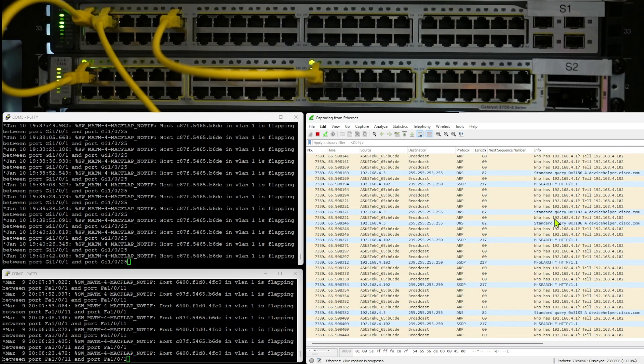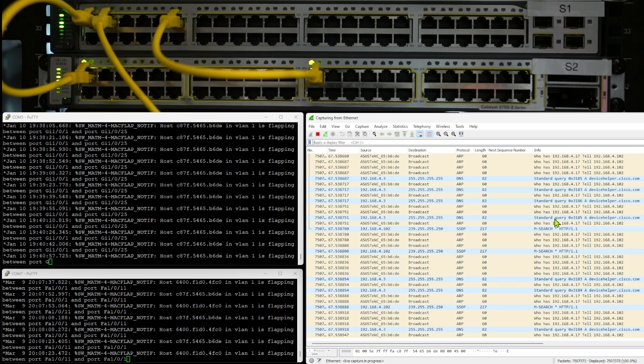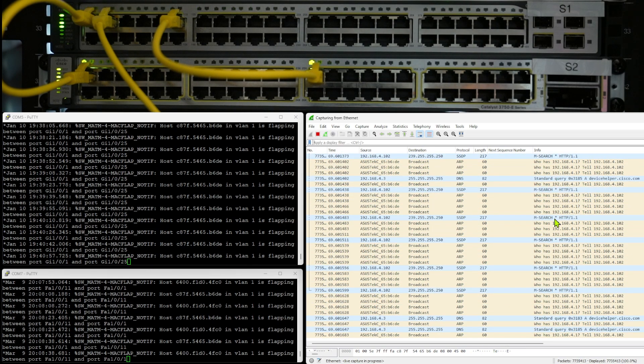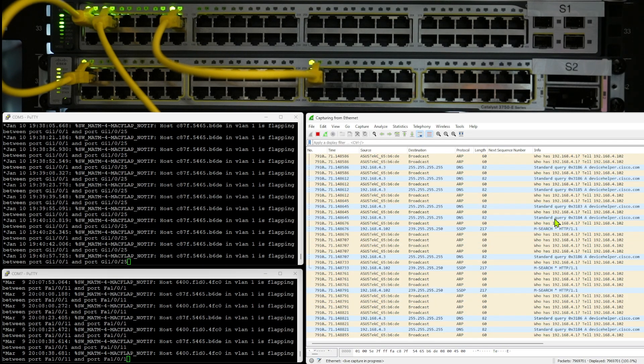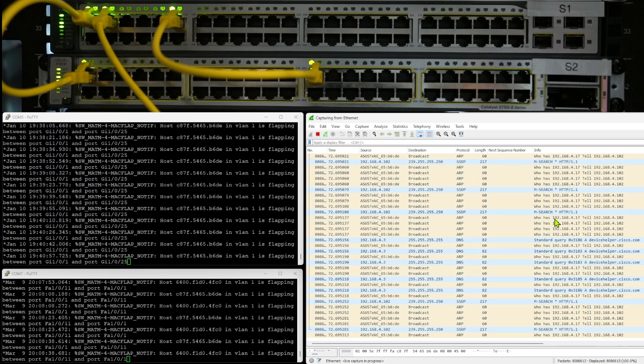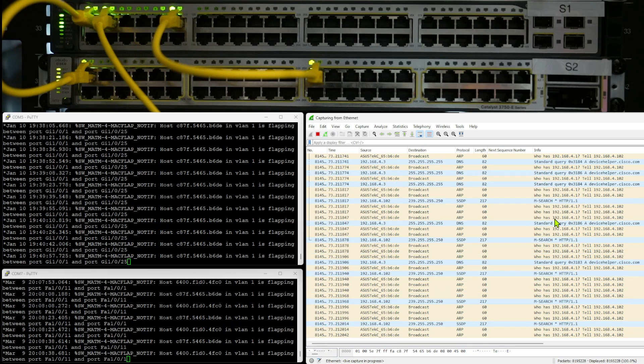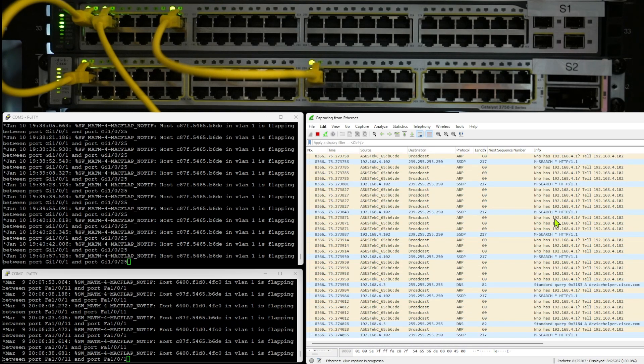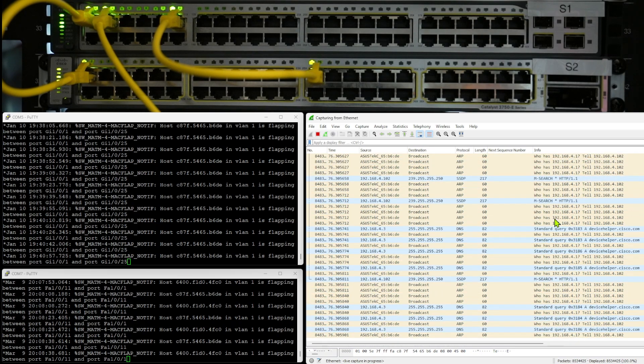This is a major problem for production networks. It can take down the biggest of corporations — it's really serious stuff. So when this happens in a production network, it's something you want to solve fast.